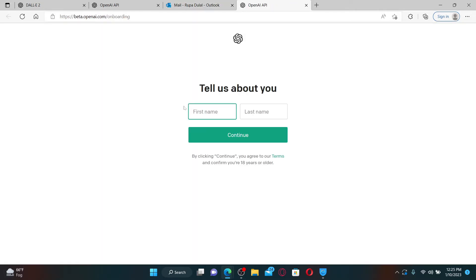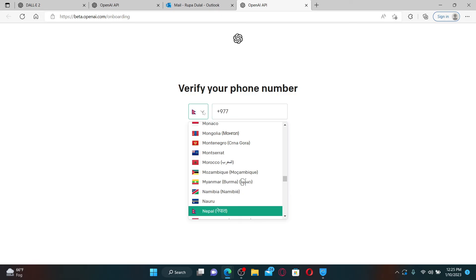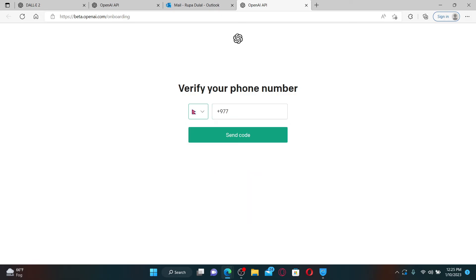Once you verify your email address, you'll need to provide the rest of the information. Type in your first name you'd like to use for your account and click continue. Now select your country from the dropdown and provide a mobile phone number.